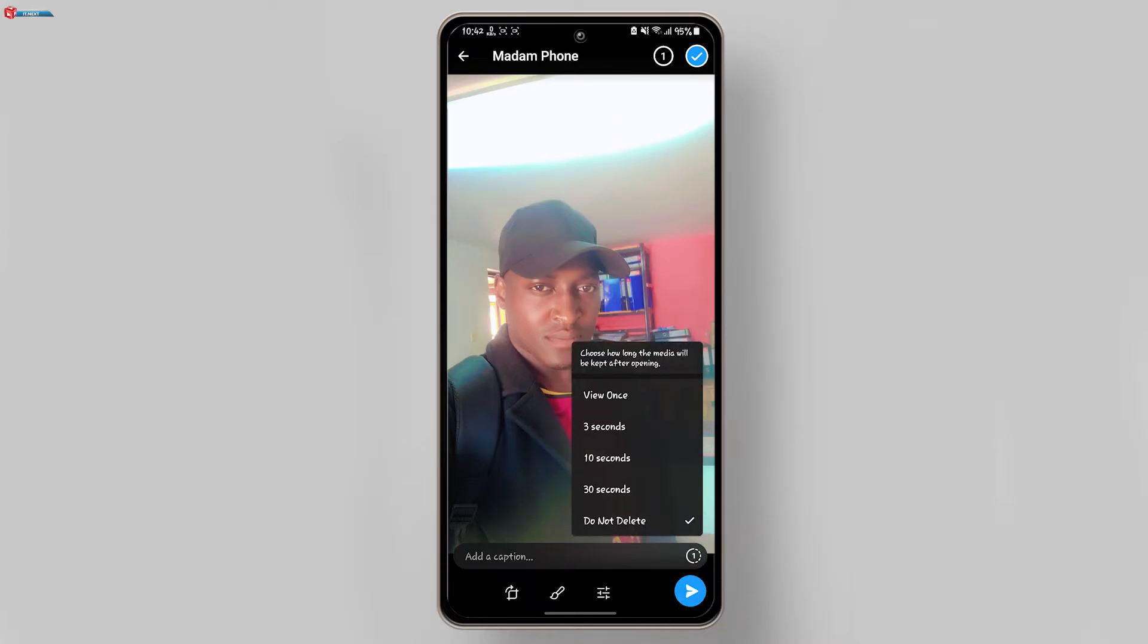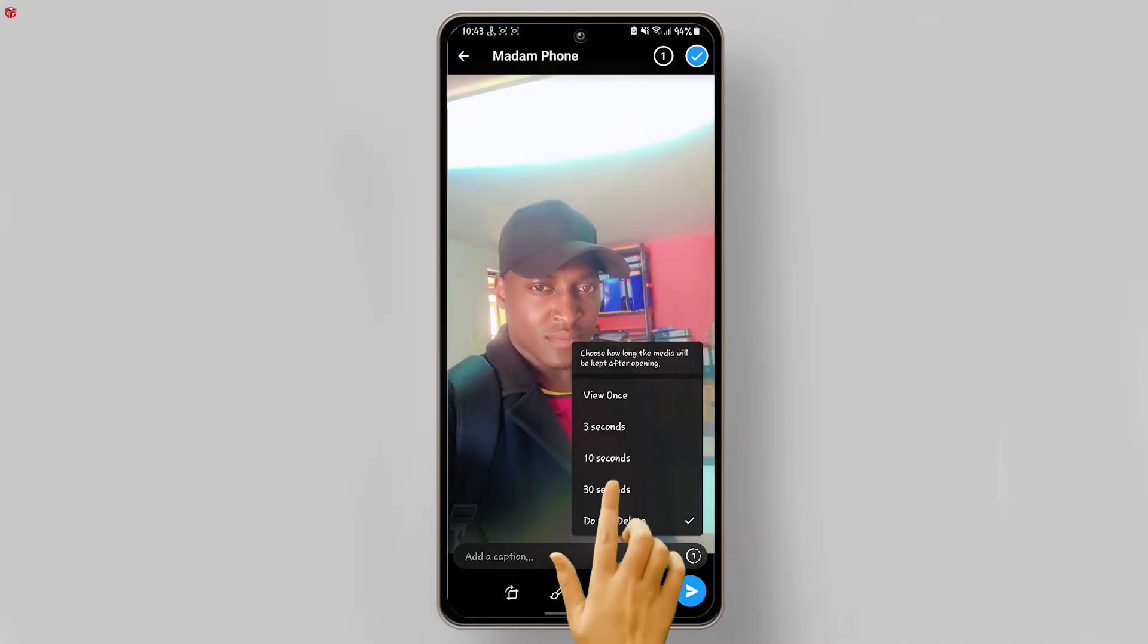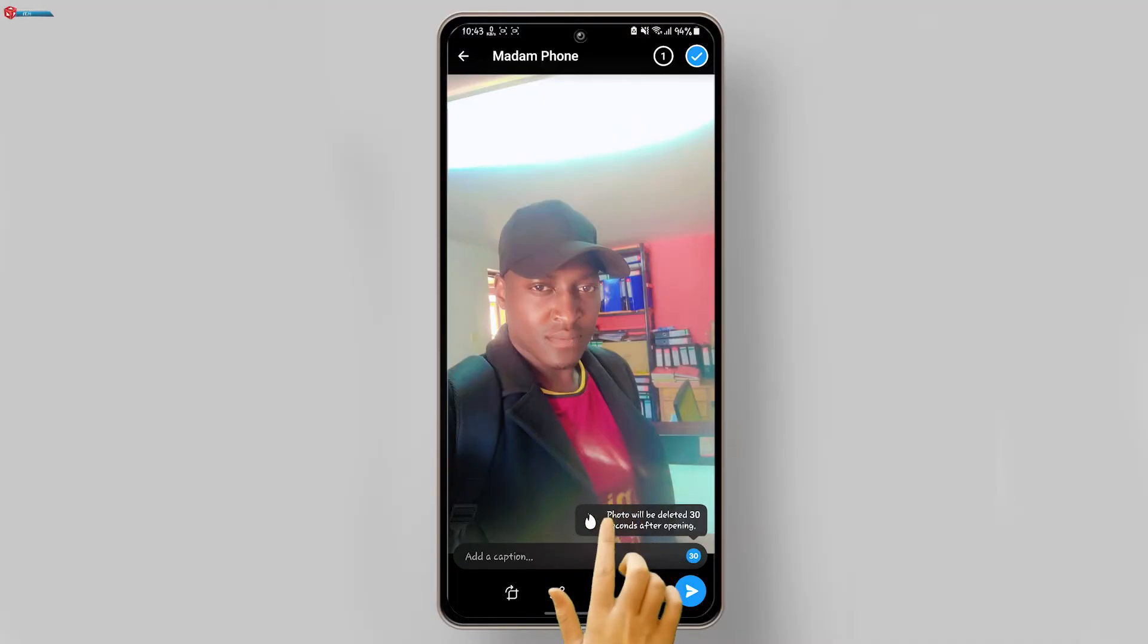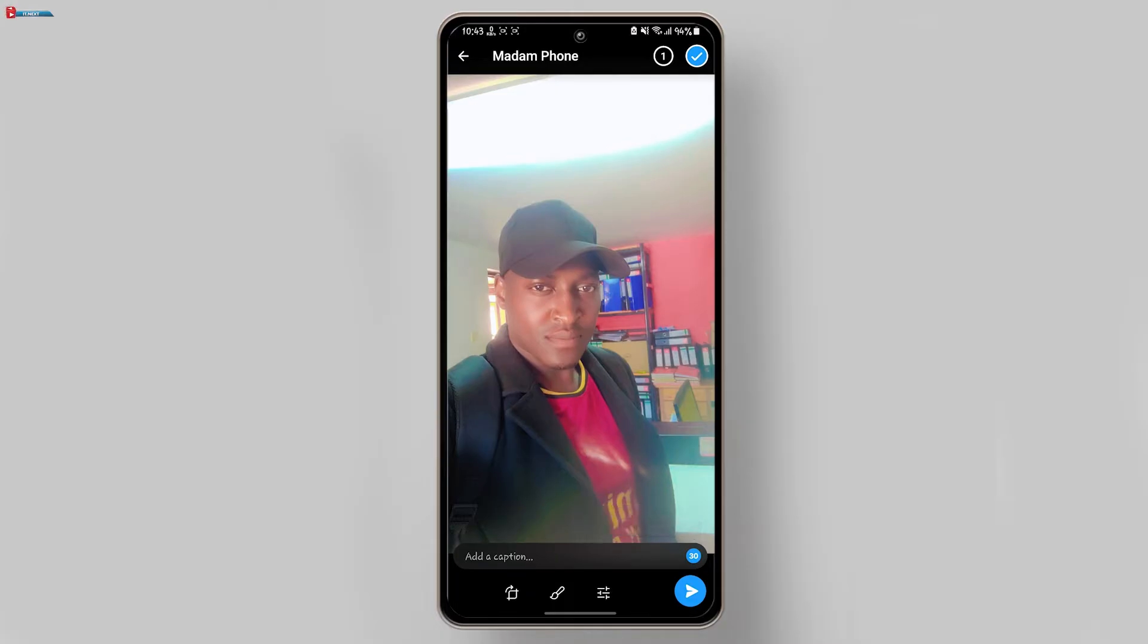Now select the timer for how long you want the photo to be viewable. You can set it anywhere between one second and up to a minute.